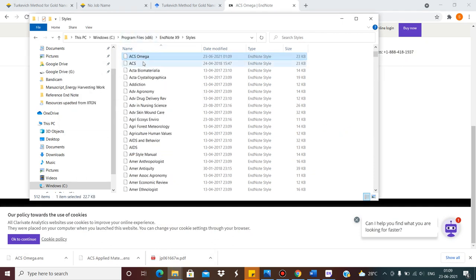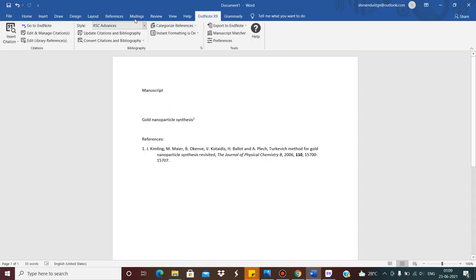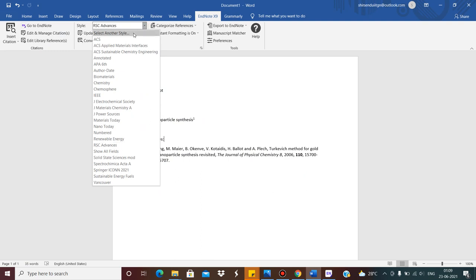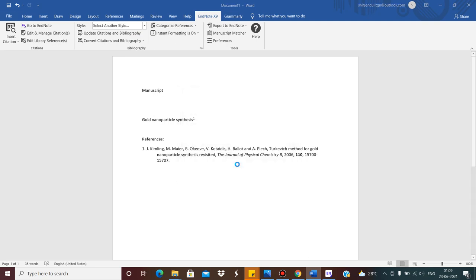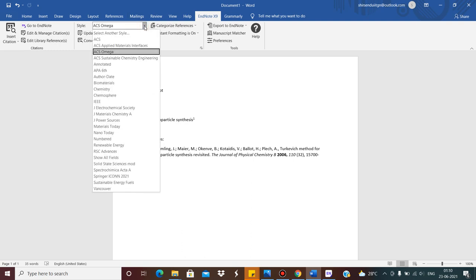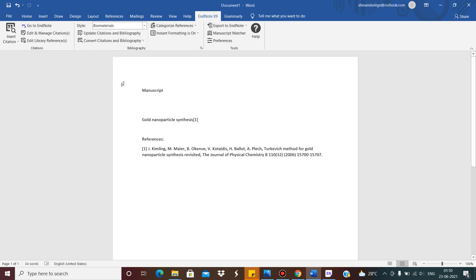You can see ACS Omega has now appeared. I go to the Word document, click 'Select Another Style', and ACS Omega is there because I have stored it in the styles folder. I change it to ACS Omega, then click 'Update Citations and Bibliography'. After updating, this is the ACS Omega style — it may look similar to ACS Applied Materials and Interfaces since both are from ACS. If I change to 'Biomaterials', it changes to that particular style.